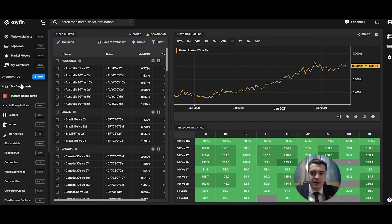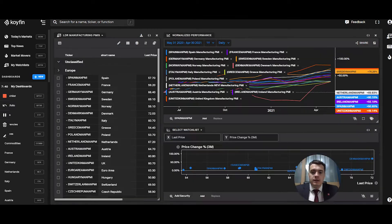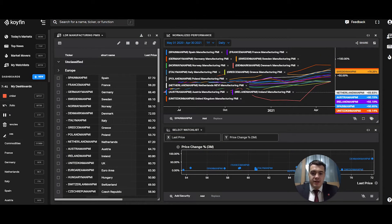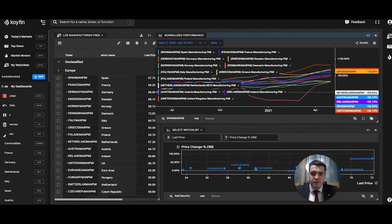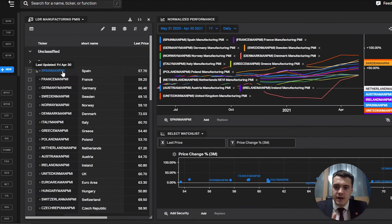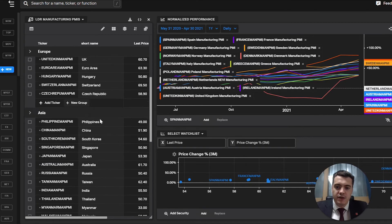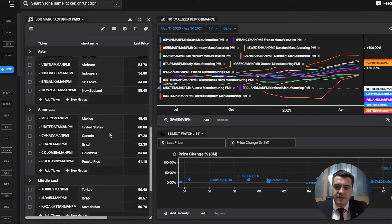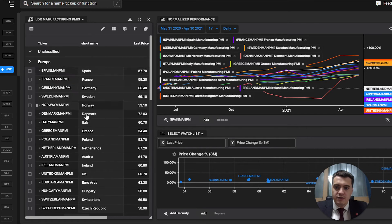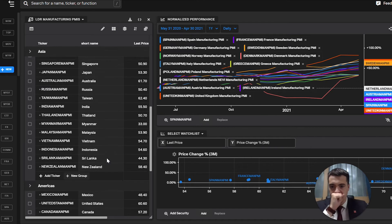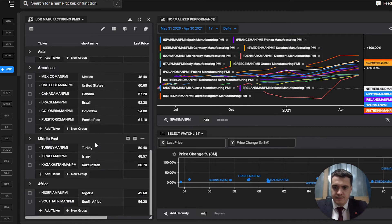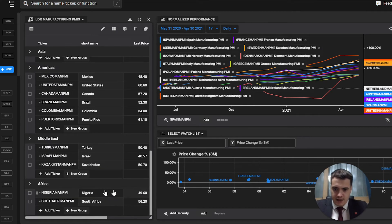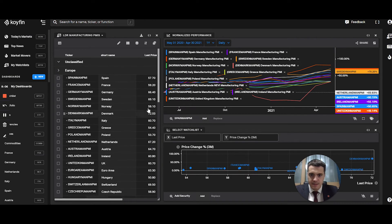You can go further. You can create your own dashboards. So if I go to my dashboards, this is a little dashboard I've created. So if I move this around, there is the PMIs, the list of PMIs for all the countries. So you have Europe, Asia, Americas, Middle East, Africa, and there's the latest PMI.